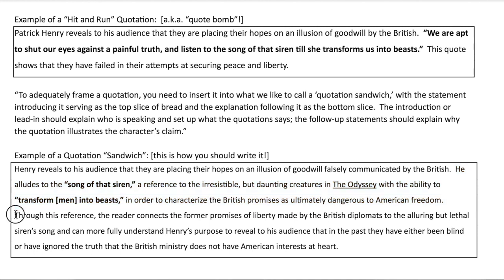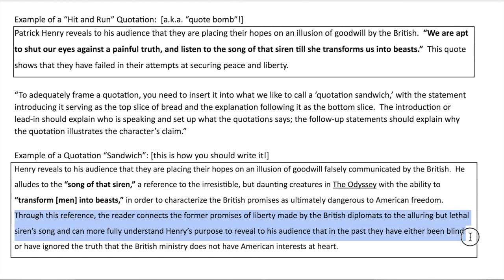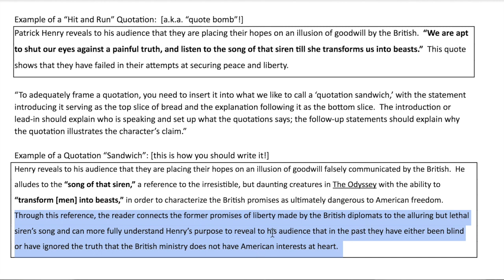Here's your bottom slice. Through this reference, the reader connects the former promises of liberty made by the British diplomats to the alluring but lethal siren song and can more fully understand Henry's purpose — to reveal to his audience that in the past they have either been blind or have ignored the truth that the British ministry does not have British interests at heart. This bottom slice is your significance portion. It is the part where you are showing — not telling — the connection between the device and what it does, the device and the meaning.